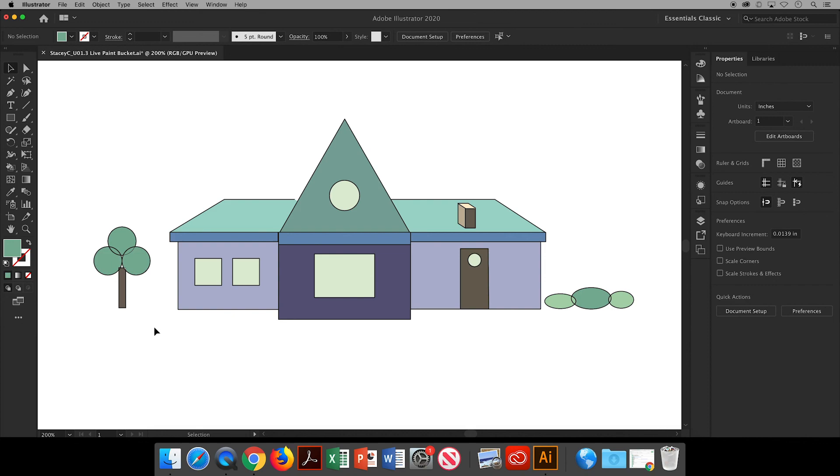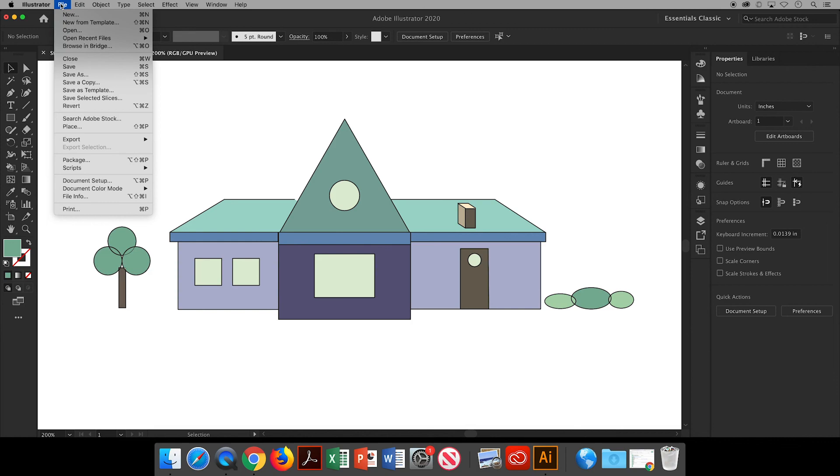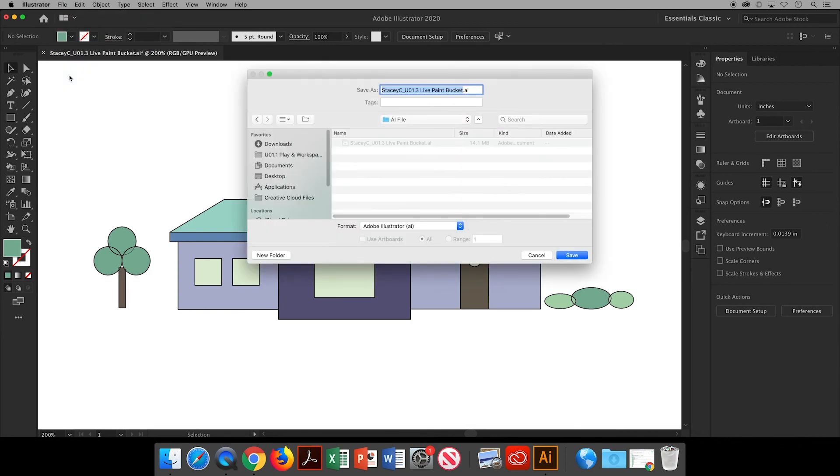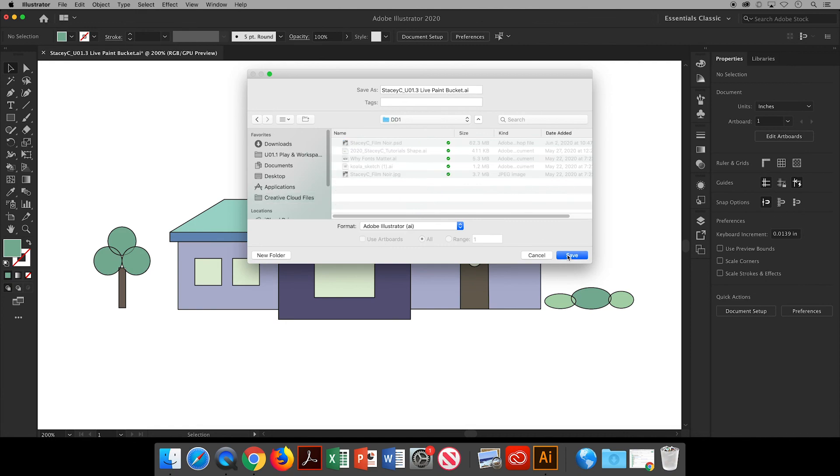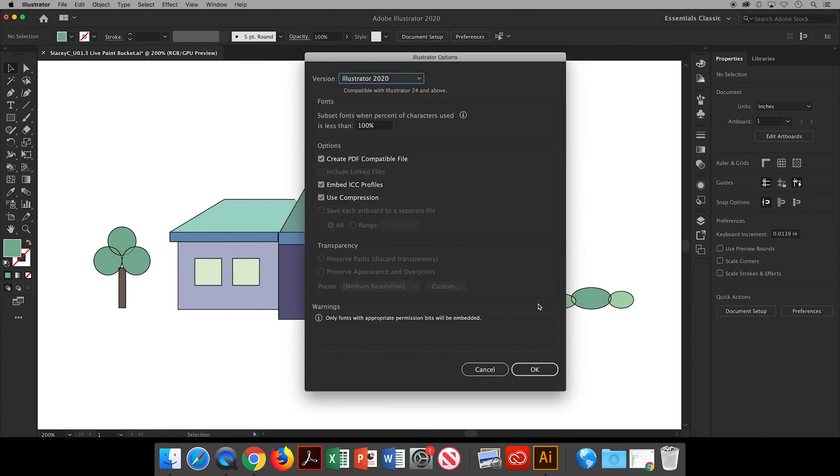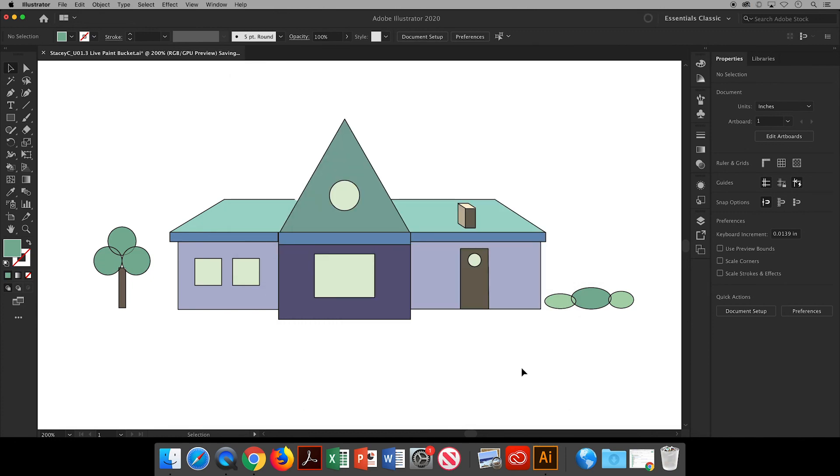And excellent, our final step is going to be Save. I'll go up to File, Save As, and I always save this work to a class folder on my Creative Cloud, and I title it using my first name, last initial, underscore, and then what this project is. This is our unit 01.3 live paint bucket, and click Save. OK, and that is how you use live paint bucket to color in shapes in Illustrator.